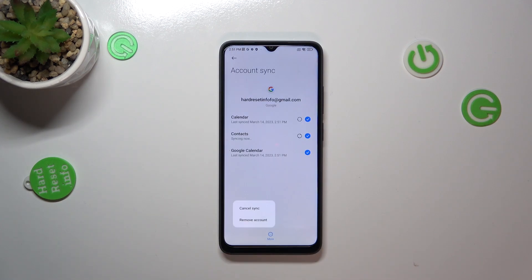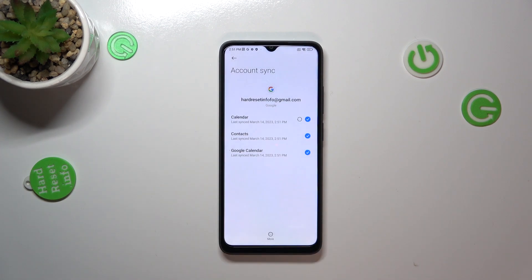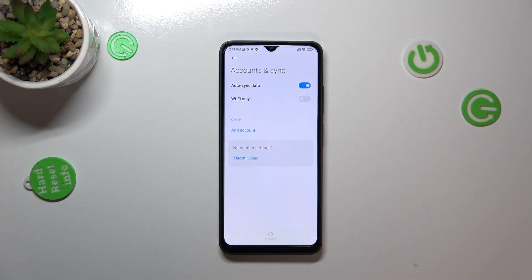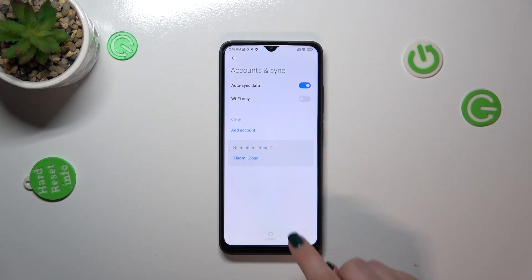Tap on 'More' and then tap on 'Remove Account.' Tap on 'Remove Account' again, and as you can see it will immediately disappear. Be aware that if you've got any kind of screen lock currently set, your device will ask you to enter it in order to confirm this step.